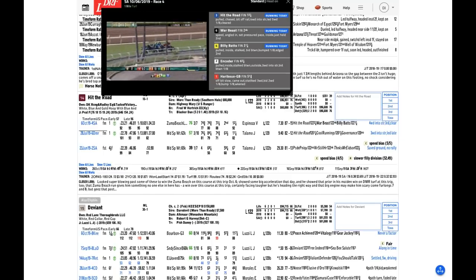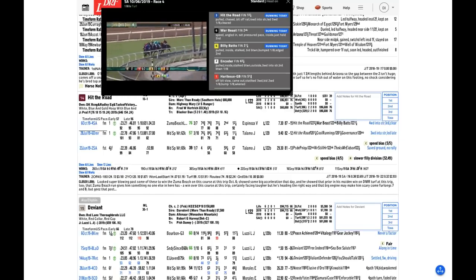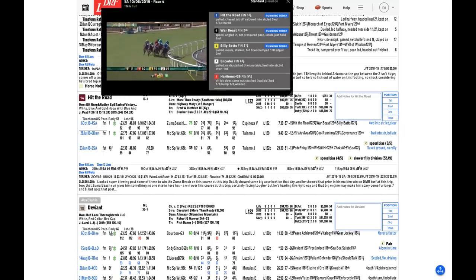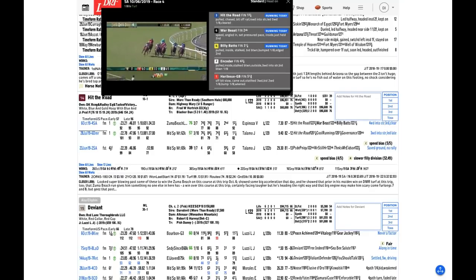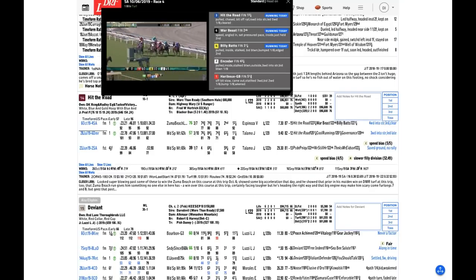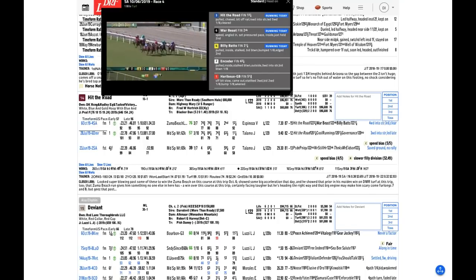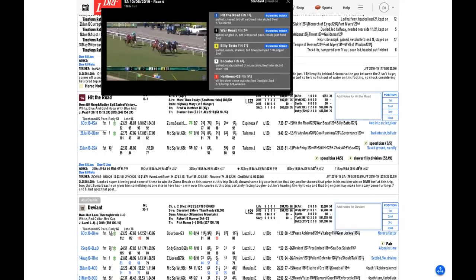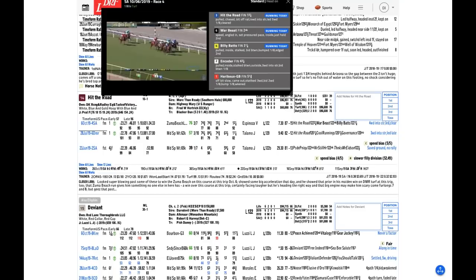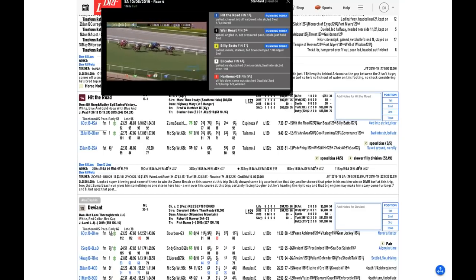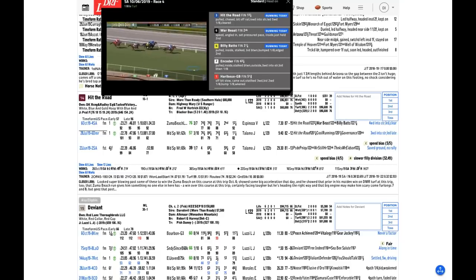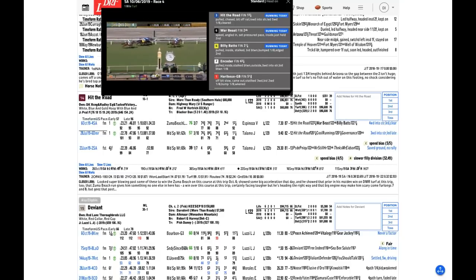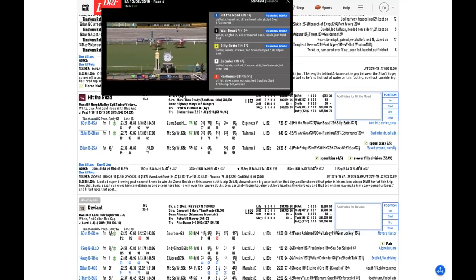One of the things that I use in Formulator is looking at the final quarter miles, the fractional breakdowns, and it's a terrific tool. Hit the Road is one of the fastest finishers in the race with that 23.14. Decorated Invader, 22.73, that was at Woodbine on yielding. You get a general idea of who the best finishers are, and you also get a good idea by watching the video of Hit the Road. So I agree that Hit the Road has a chance to perhaps outrun his 10-to-1 morning line.